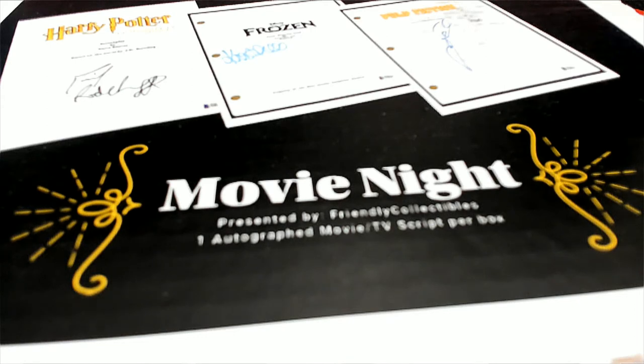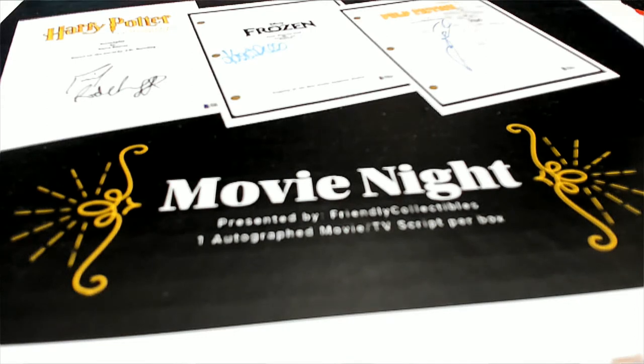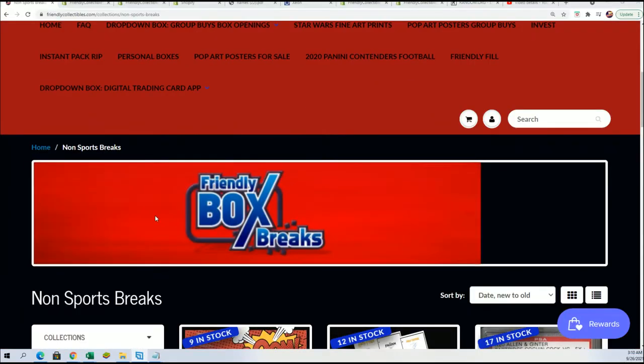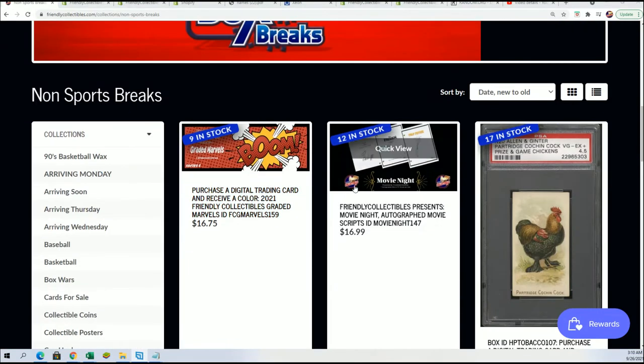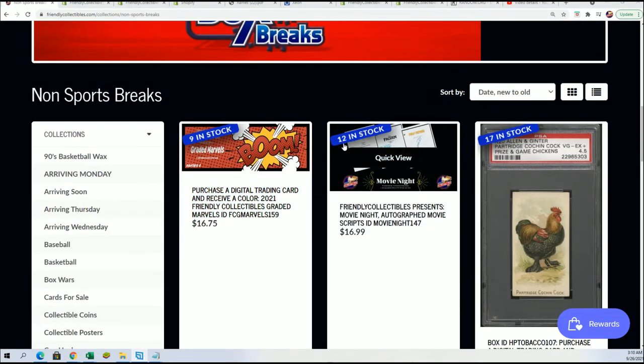Good luck everybody. Coming up in our autographed movie script box break. I think I'm gonna probably make another filler for this.